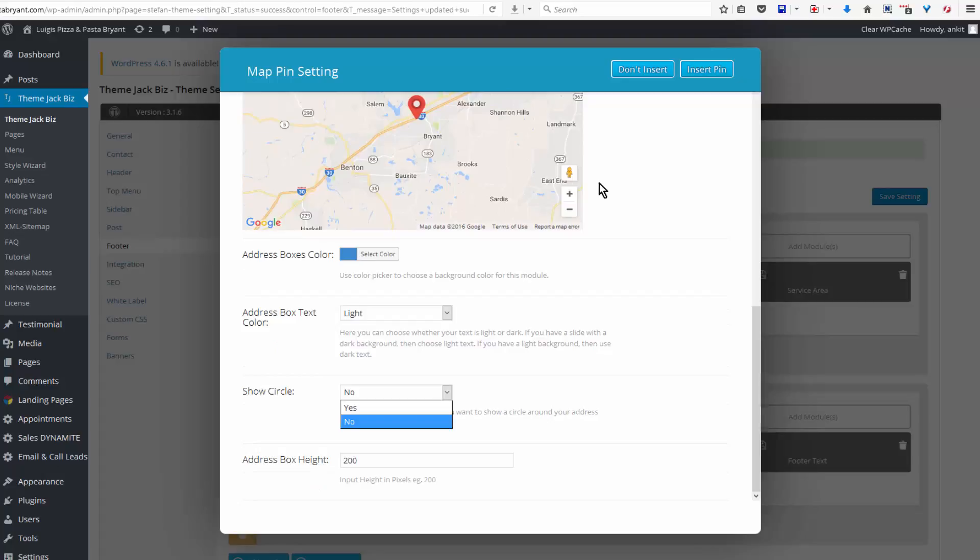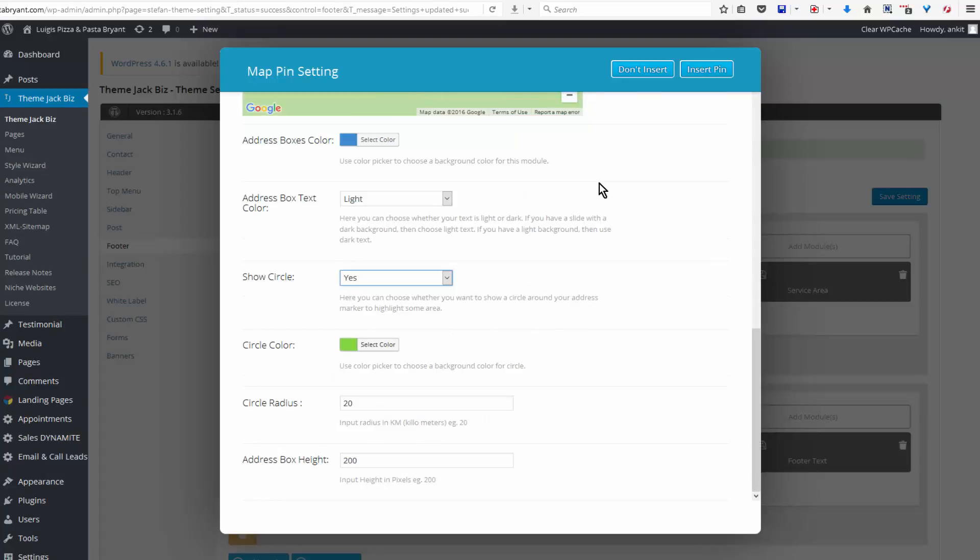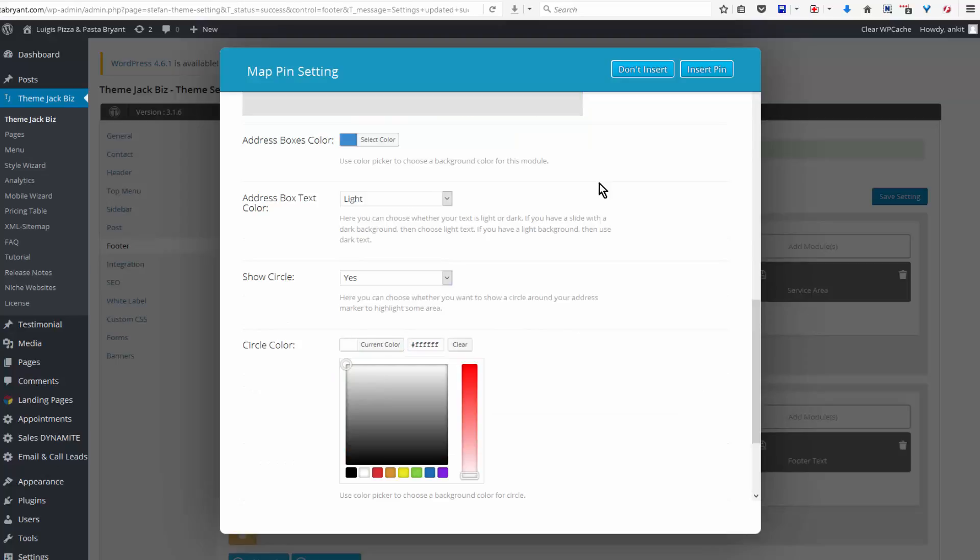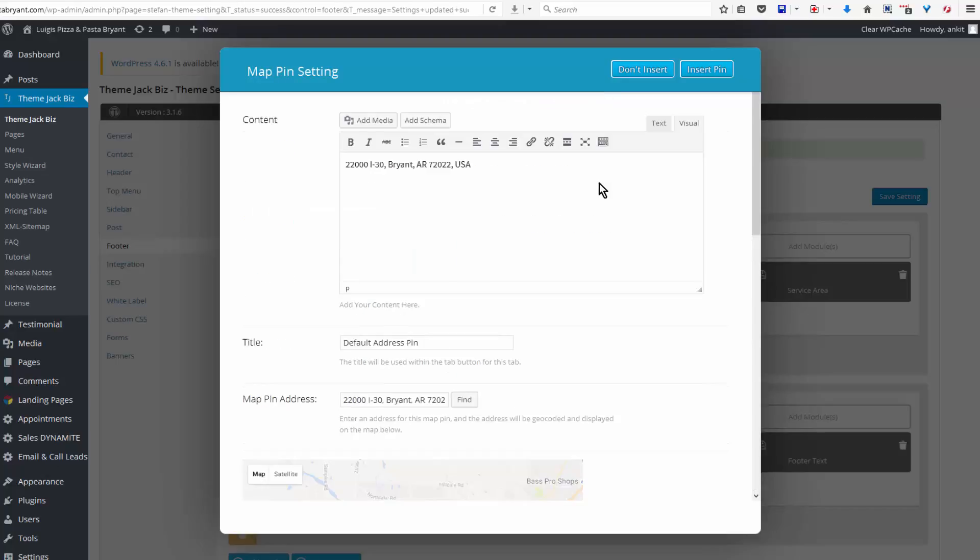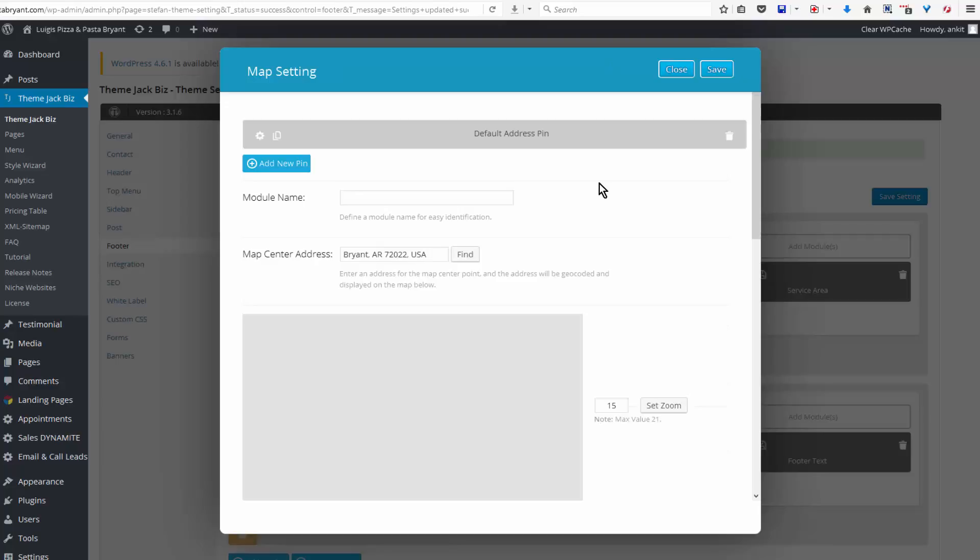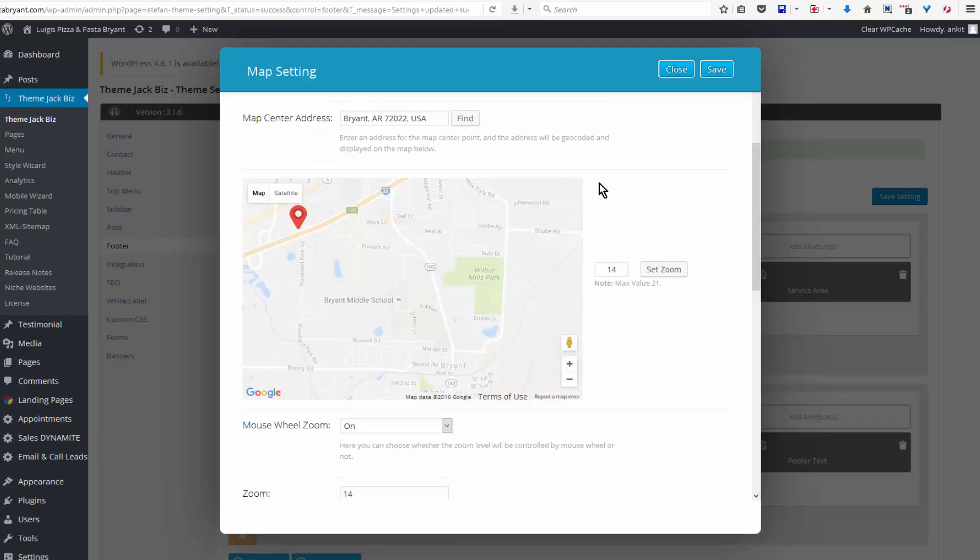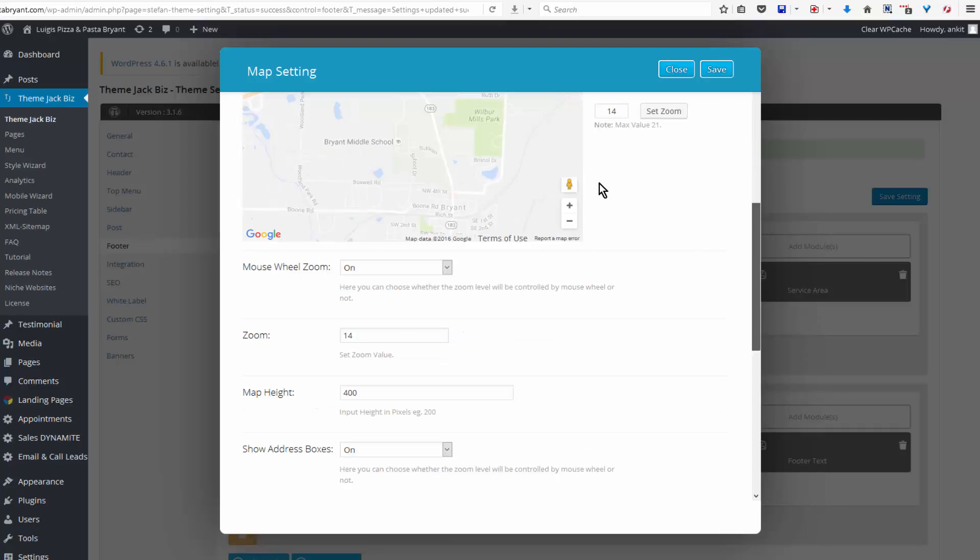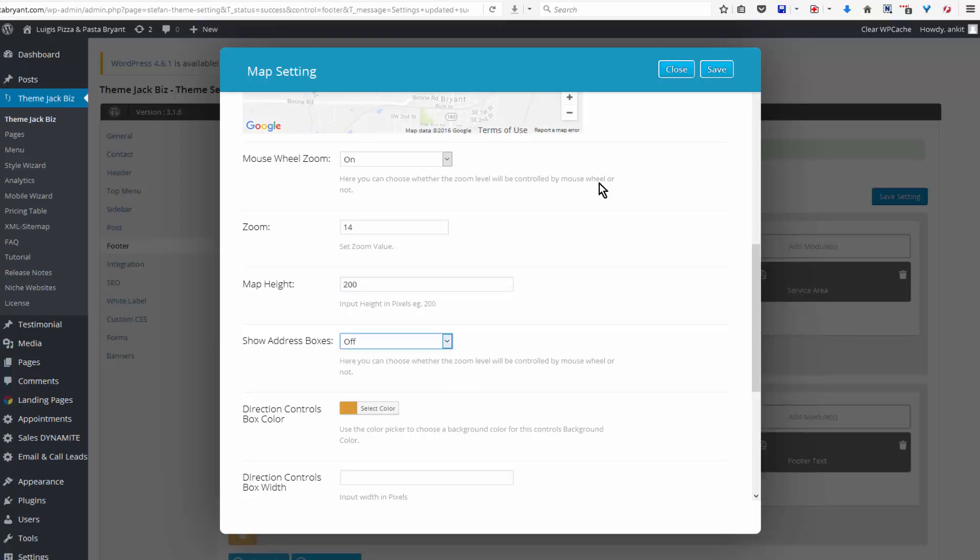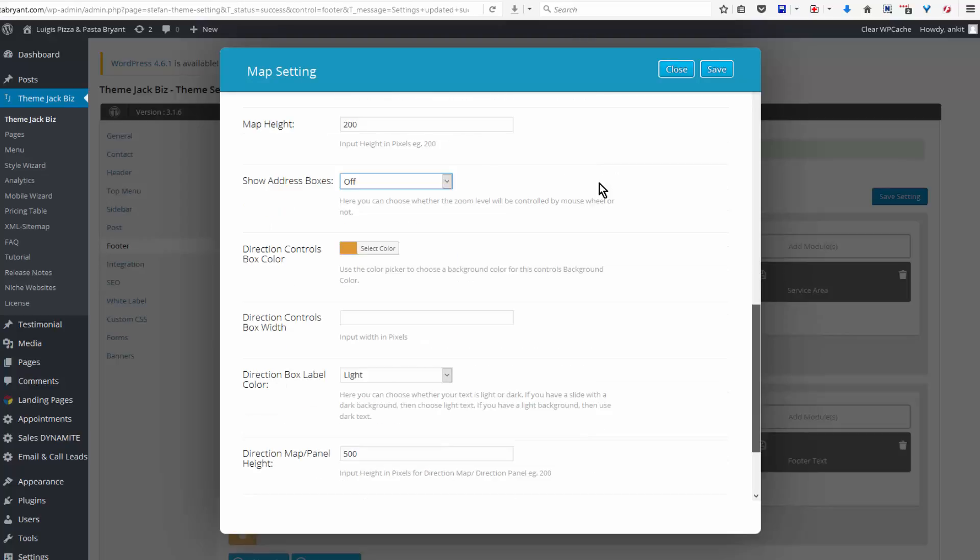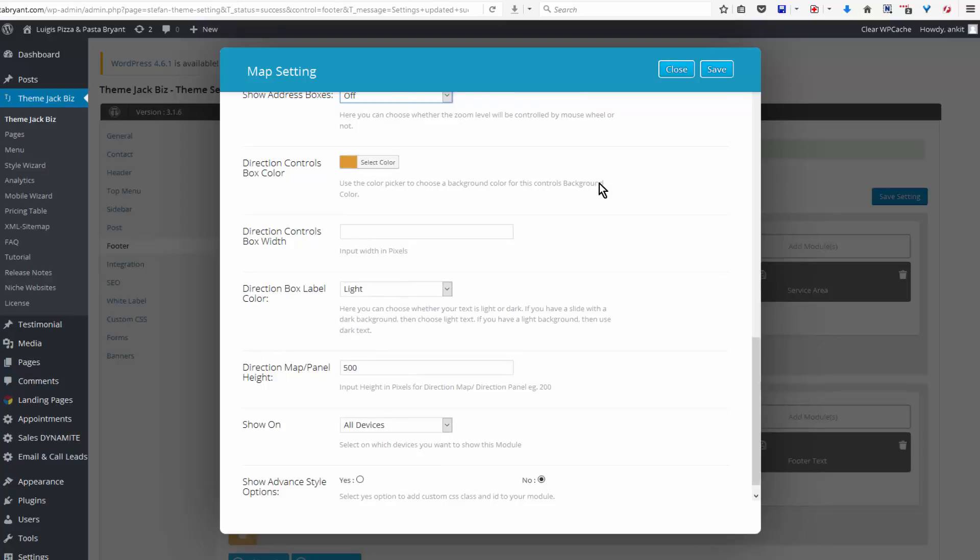And here is the address. Now I want to show the circle - yes - and I will use white for the color here, 200, and that's good. And insert. And I actually need to see here. Now it's pulling up the map address, and mouse wheel on zoom, 14. This is the one in the footer so I don't want it really tall, and I want the address boxes off. And here 200 is good so I'm going to add show on all devices and save and save settings.